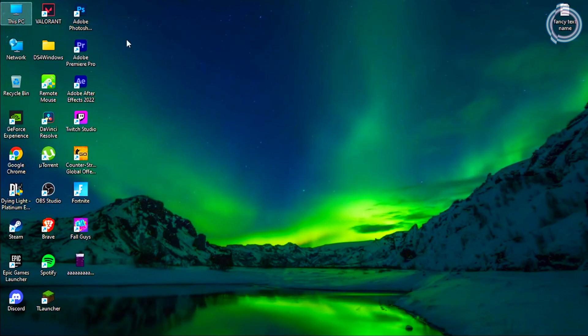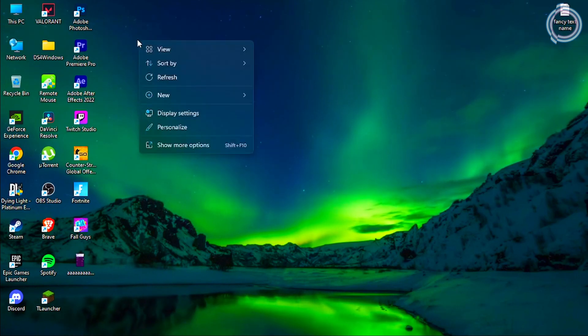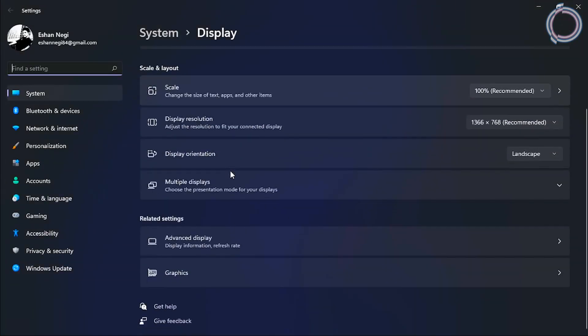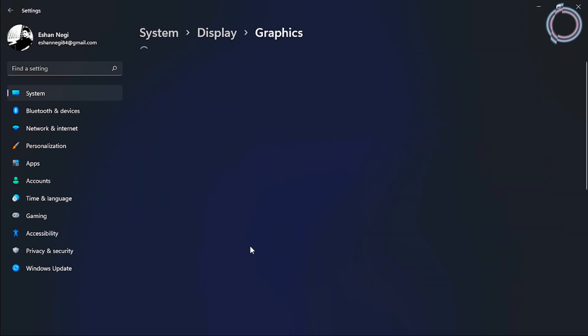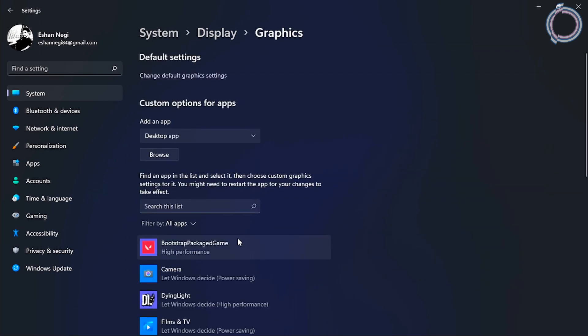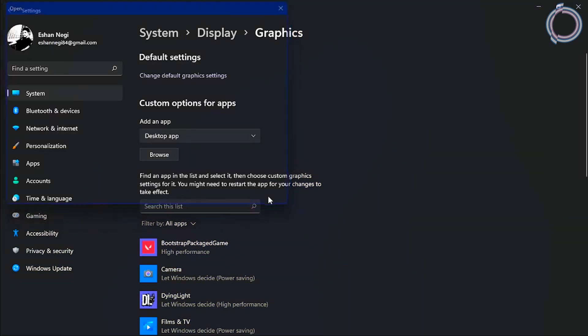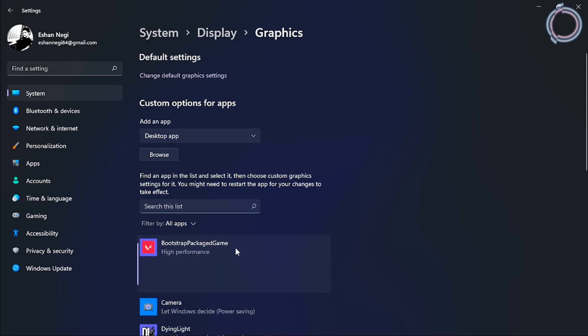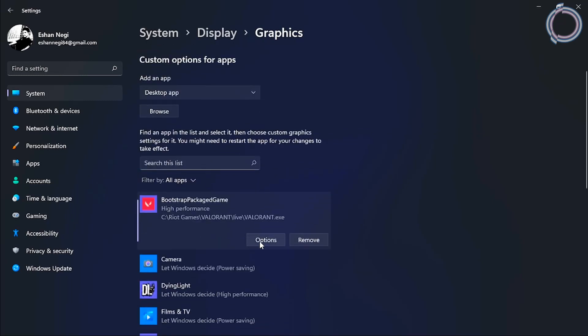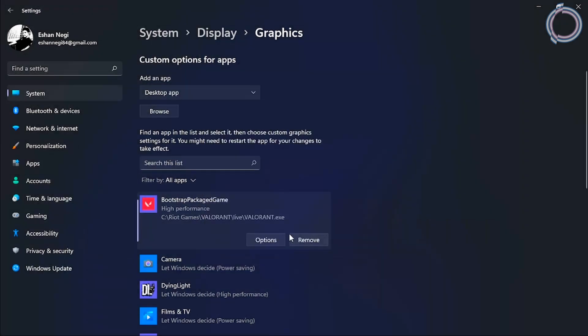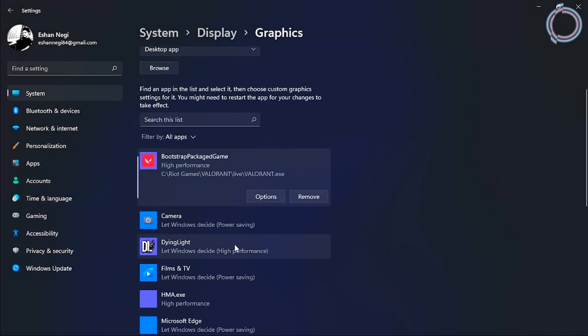Now the next thing is just right-click, Show More Options, and go to Display Settings. Scroll down until you find Graphics and you can just hit Browse and add any app or game that you want. But I have added most of the games, so just click on the game once added, hit Options, and select High Performance. It might be Power Saving in most cases, so just make sure it is High Performance instead.